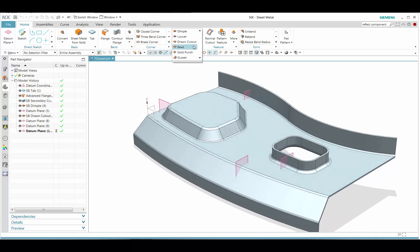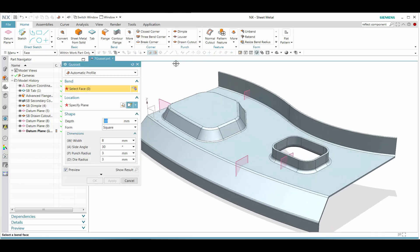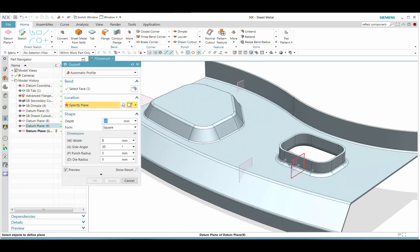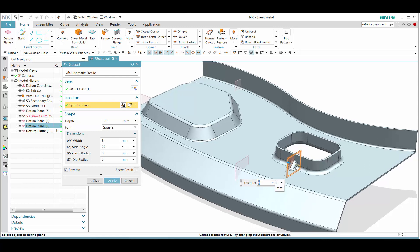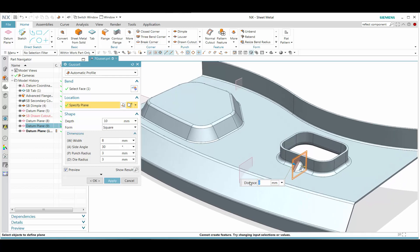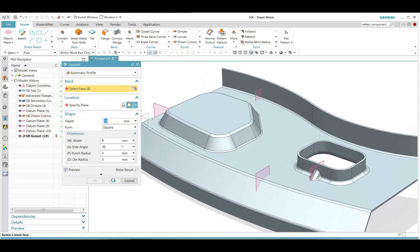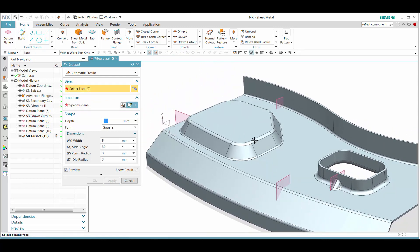In this simple demonstration of sheet metal gusset, let's go ahead and activate that command. We see that we can select some of these blend faces, and then once we select the datum plane and set the parameters, it creates a gusset fairly quickly for us.